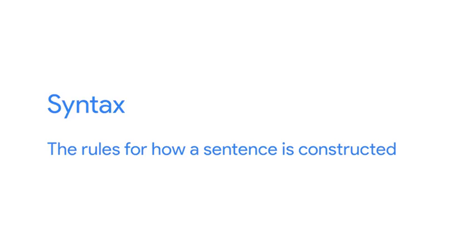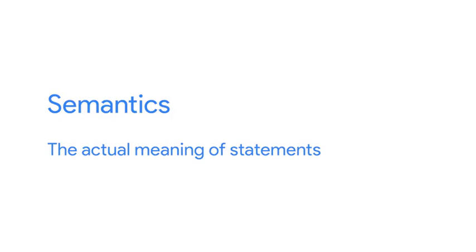Now, if it's been a while since your last grammar class, here's a quick refresher on syntax and semantics. In a human language, syntax is the rules for how a sentence is constructed, while semantics refers to the actual meaning of the statements.